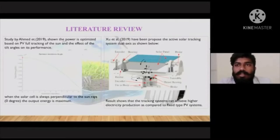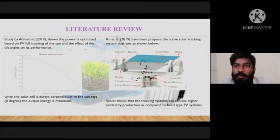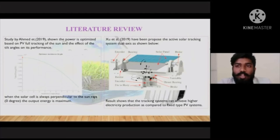Hello everyone. My name is Muriswar Raj and my matric number is 15DEM18S1006. I would like to explain about Literature Review and Methodology. According to a study by Amey in 2019, the power is optimized based on PV full tracking of the sun and the effect of the tilt angle on its performance.